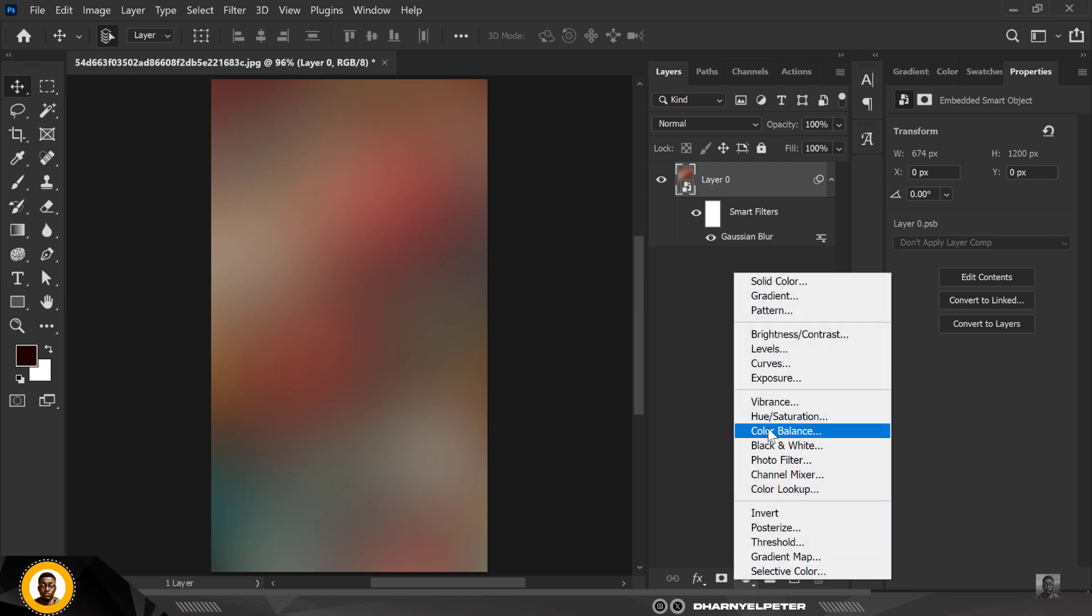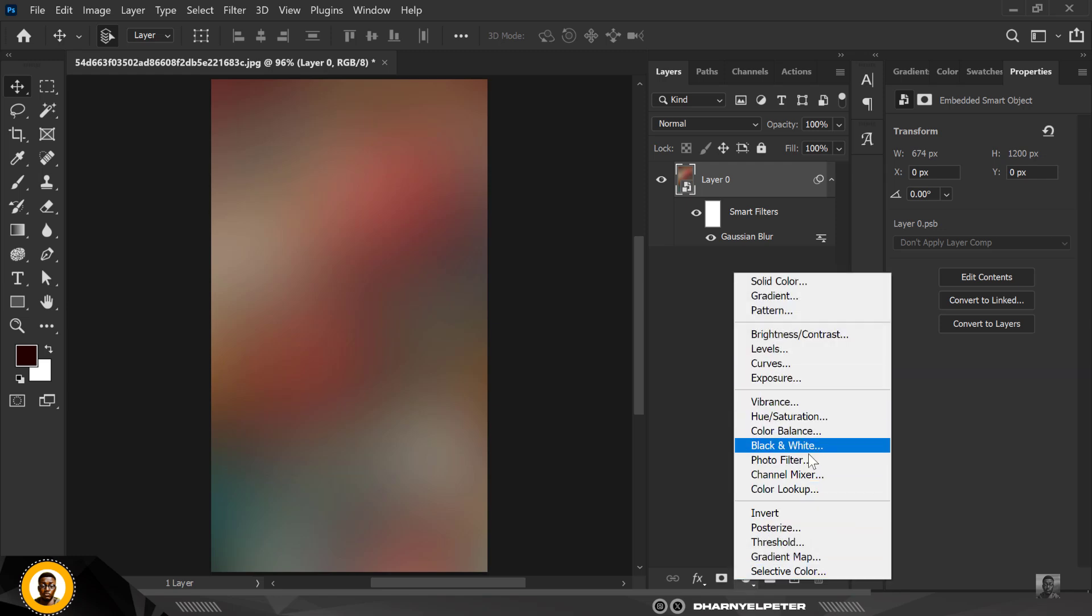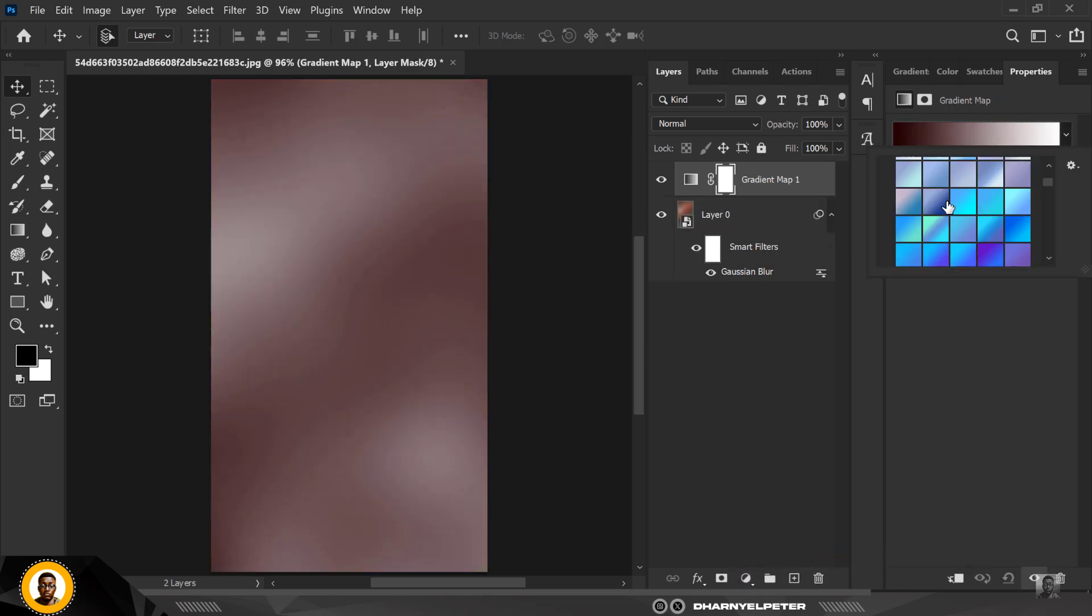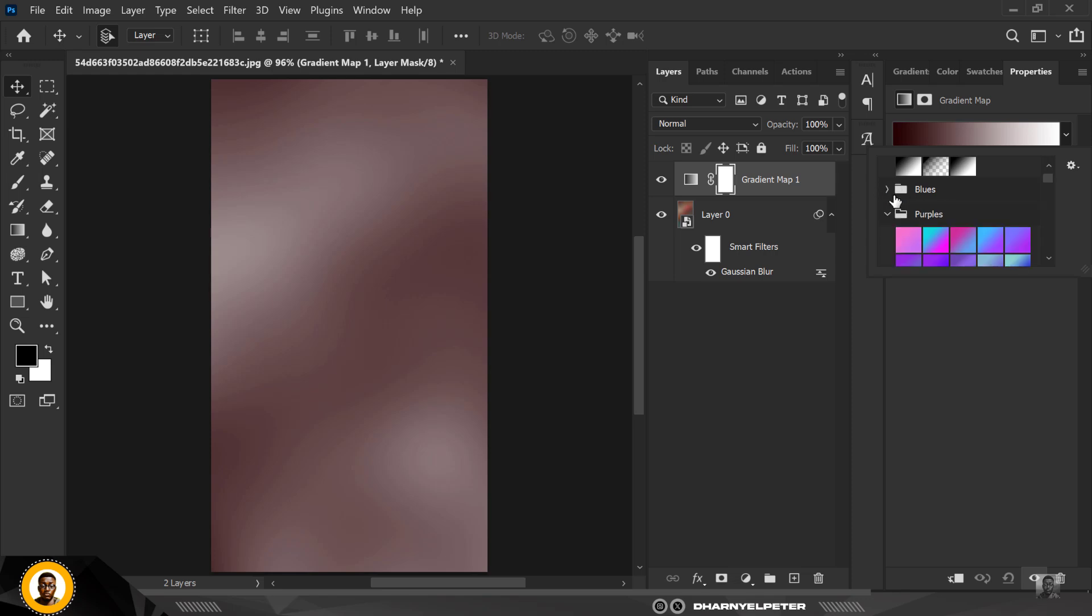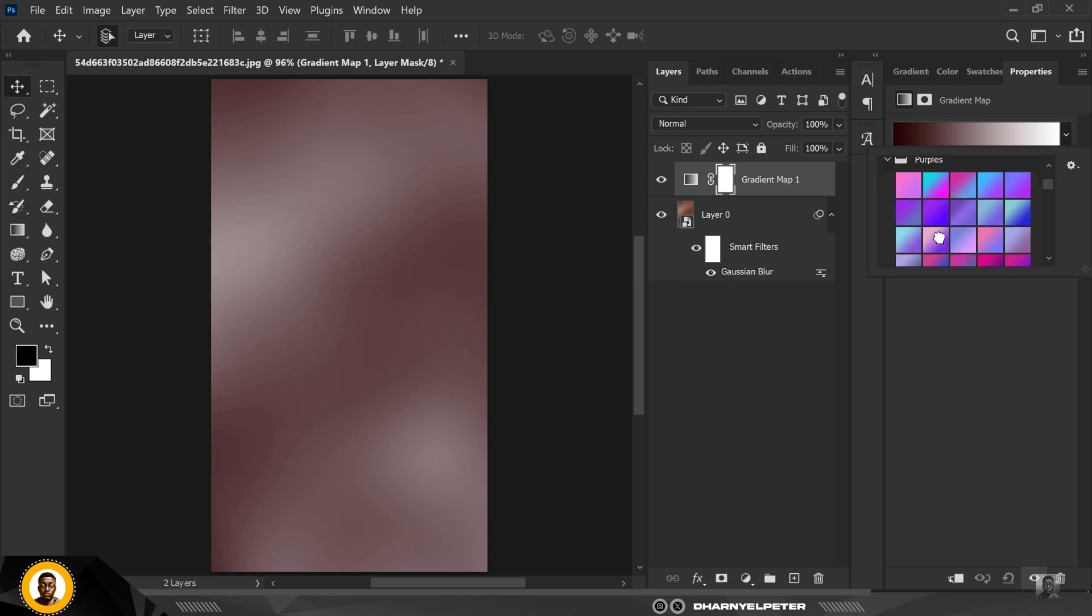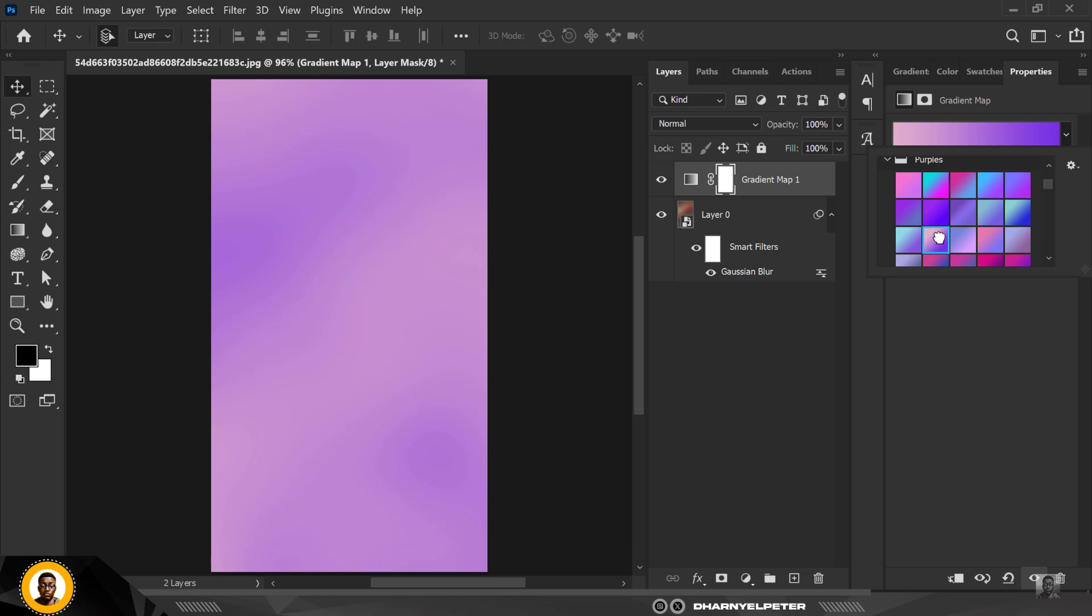Next thing you want to do is click on Adjustment Layer and click on Gradient Map. So when you click on Gradient Map, you can choose from any of the selected: you have the blues, you have the purple, you have the oranges. You can choose from any one of the selected, but for me I will just simply go for this one here inside of the purple.